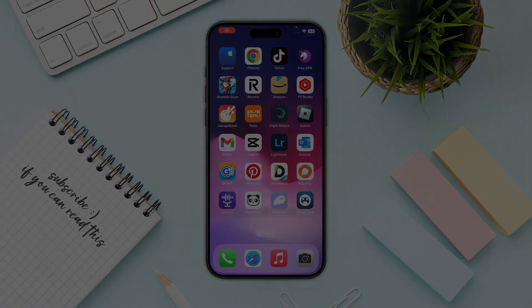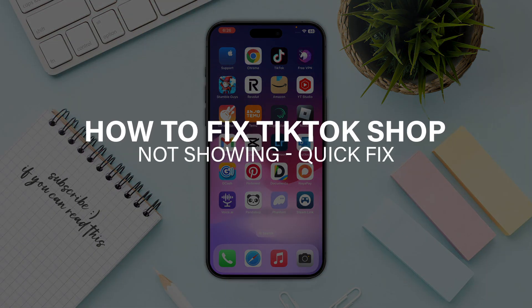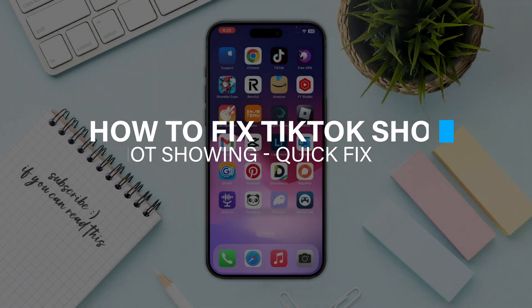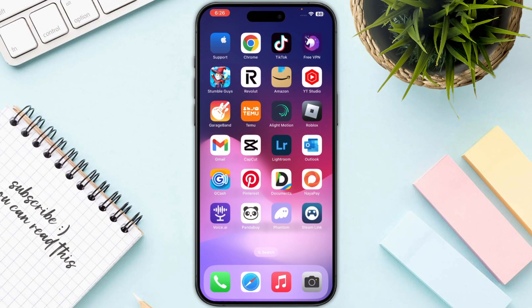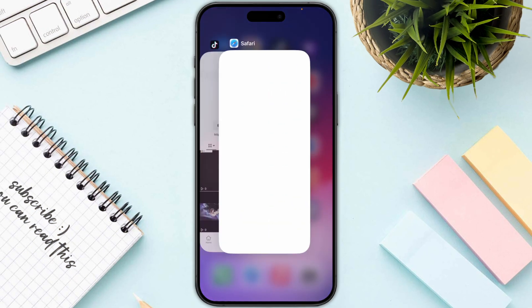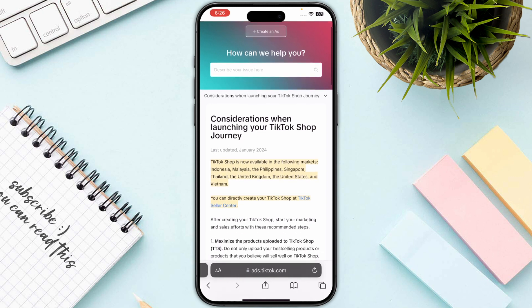Hello everyone. In this video I will show you step by step how you can fix TikTok Shop not showing. The first step is you need to open up any browser and search for TikTok Business Help Center.